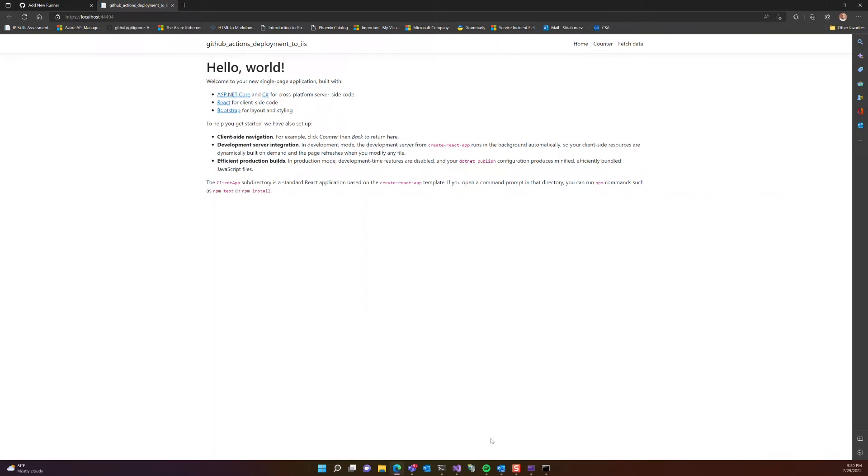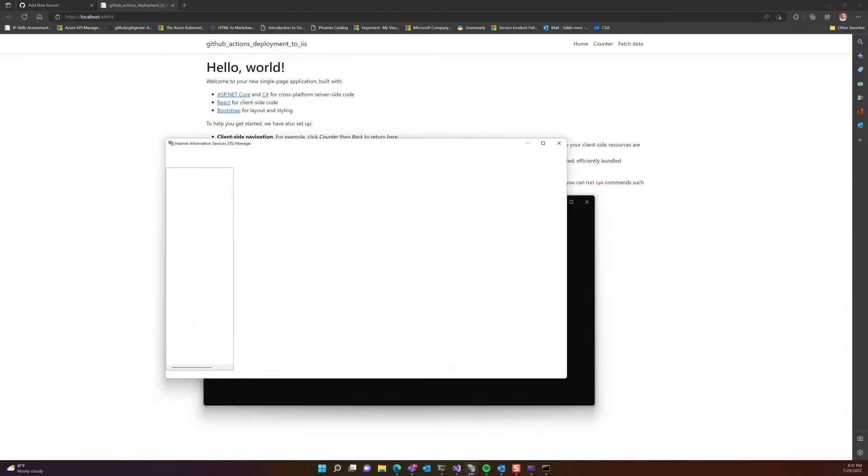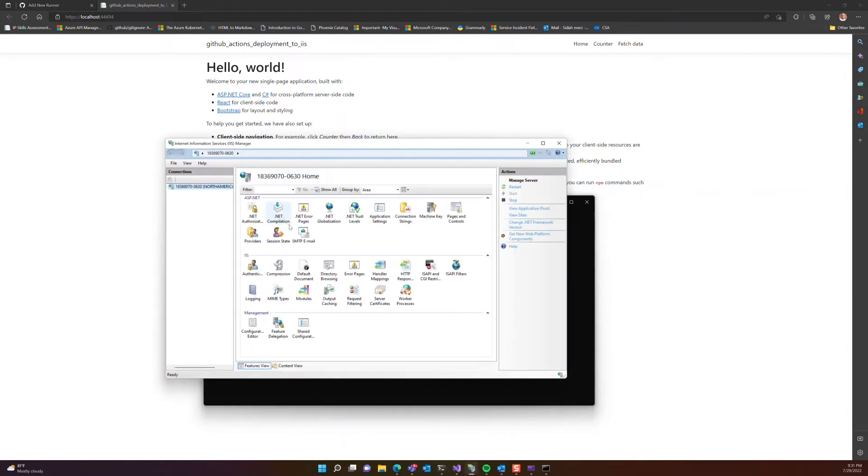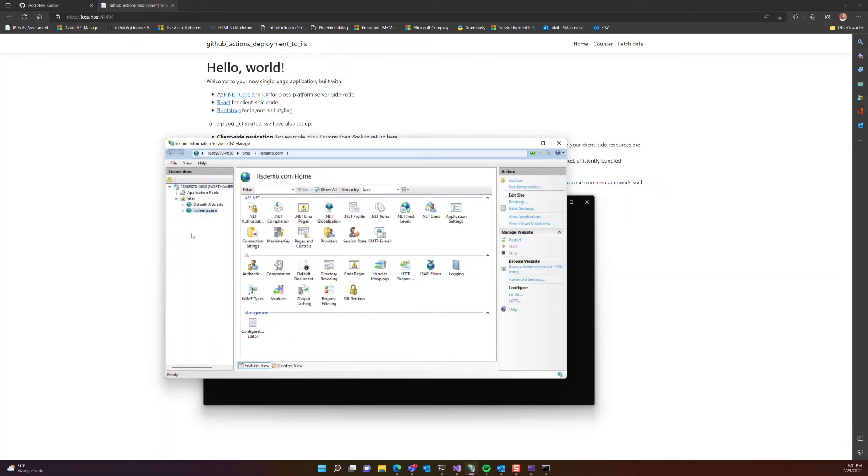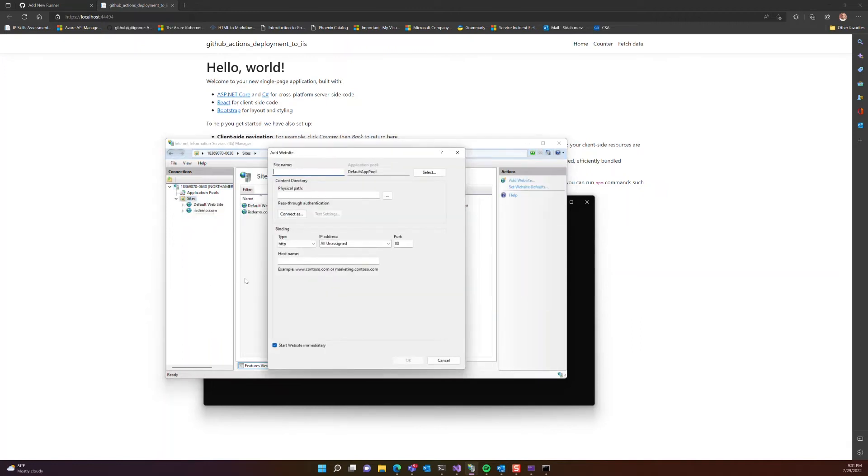Now before we continue further with our project, let's go back to our Internet Information Services Manager, and let's create a brand new site.